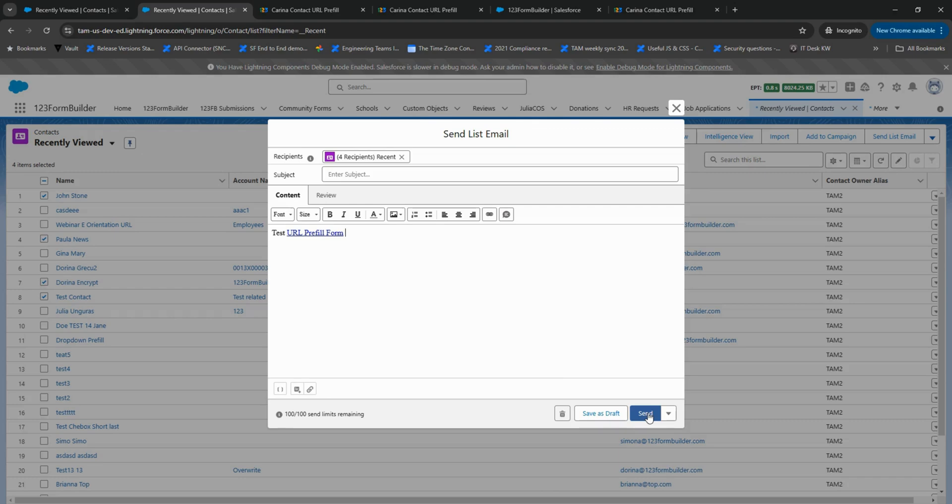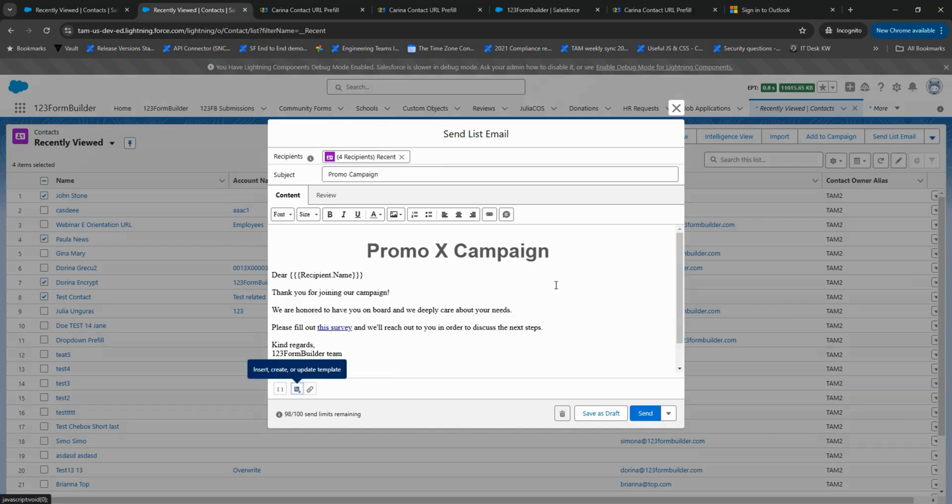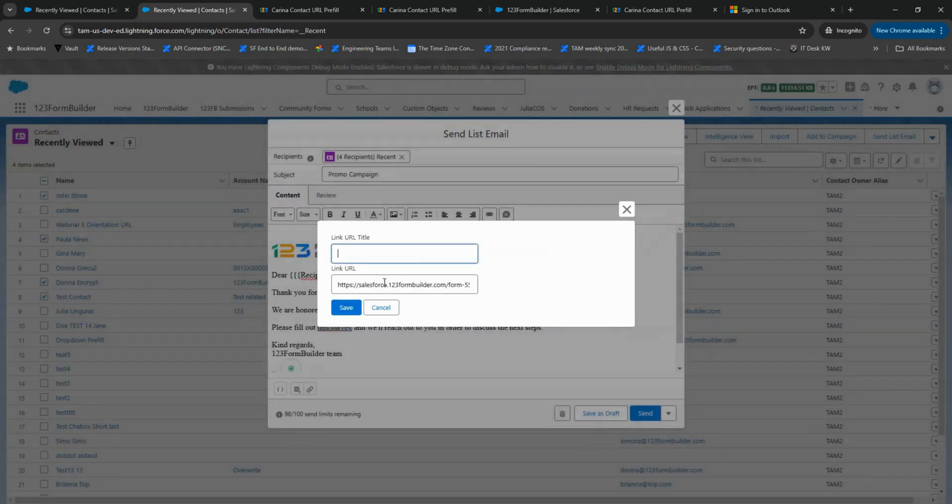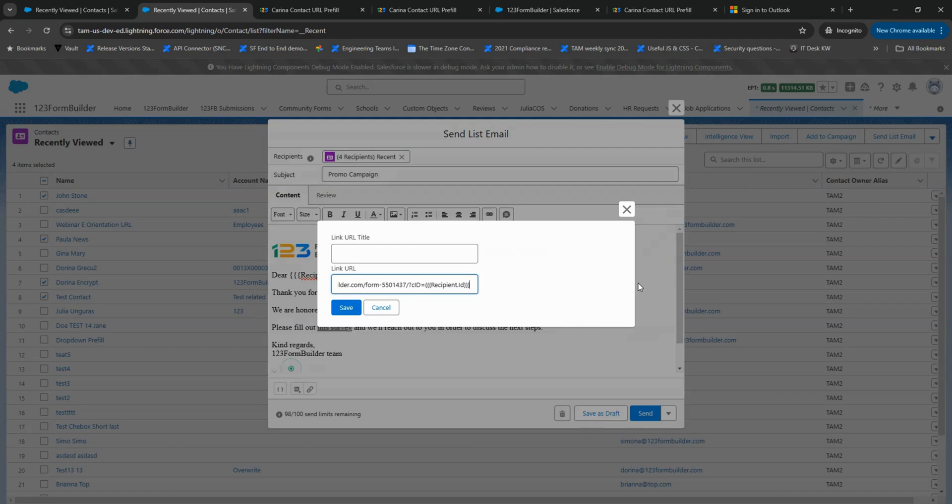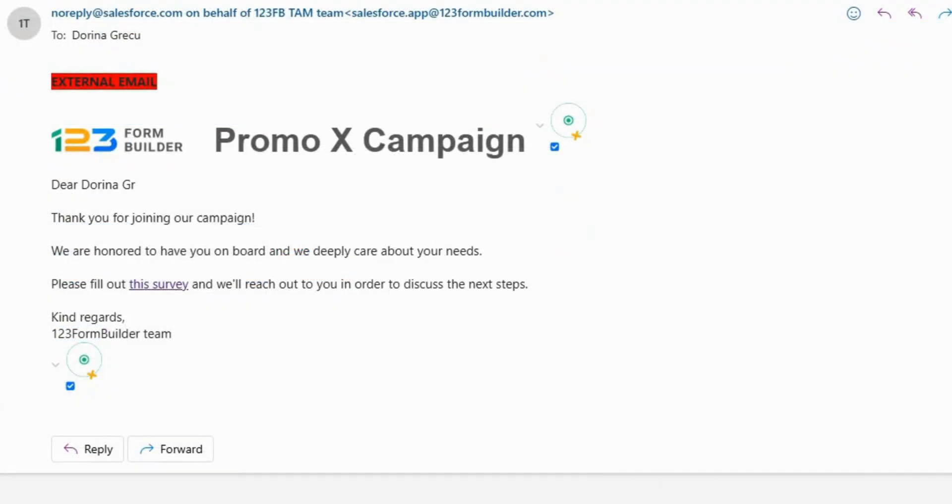Now that we've added the Prefill link to an email, let's take a look at another example of how this works in a real email template. As you can see, the Prefilled Form link is ensuring that each recipient receives a personalized form with their details already filled in. This makes it easy for customers to complete forms quickly, reducing friction and improving response rates.